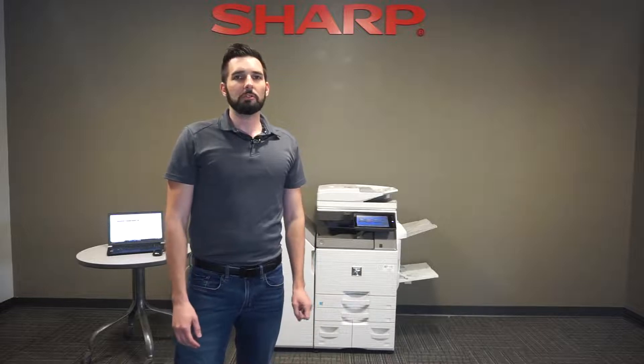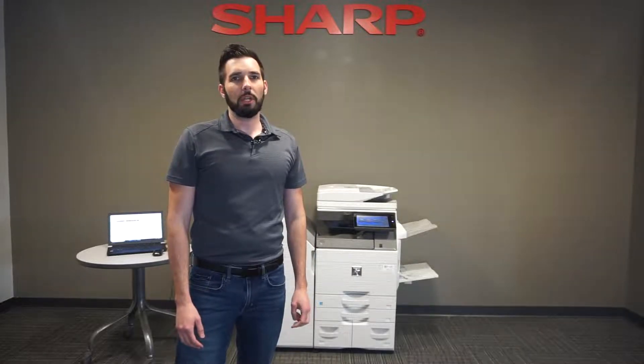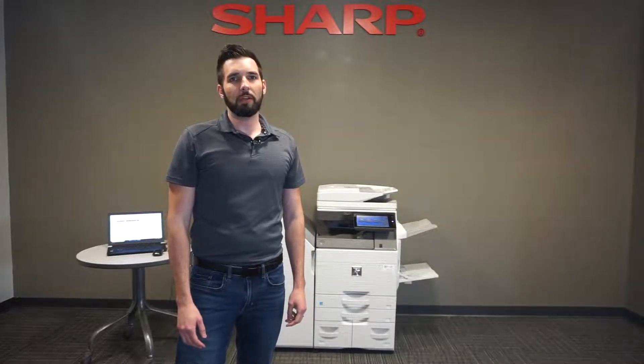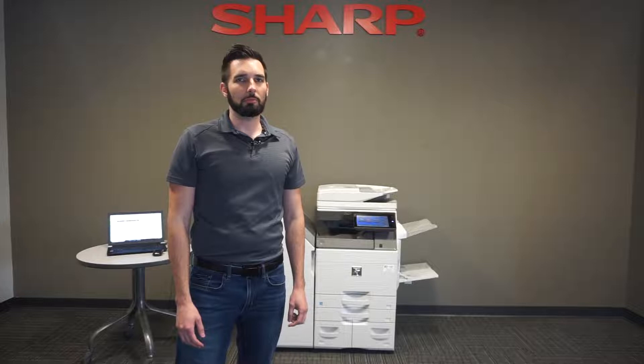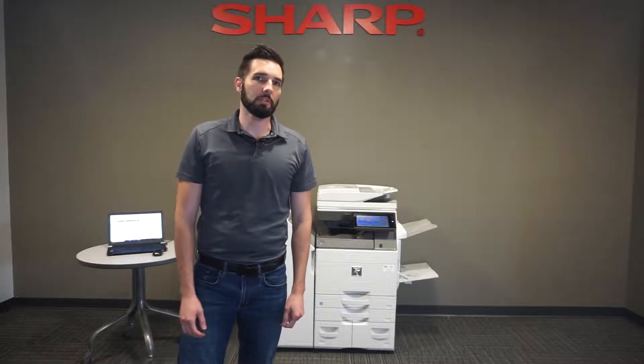Hi, I'm Joe with Office Solutions and in this video I'm going to show you how to manage and edit your address book on your Sharp copier for all of your scanning destinations.